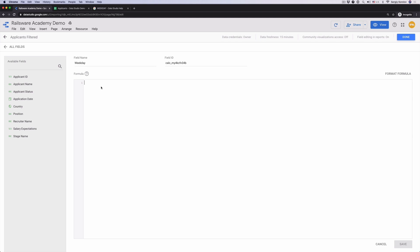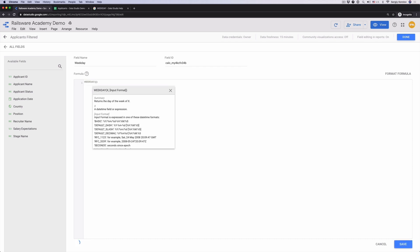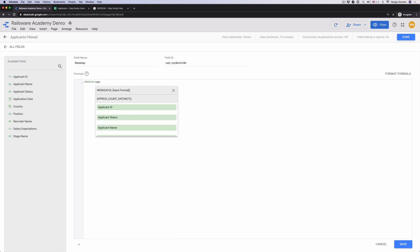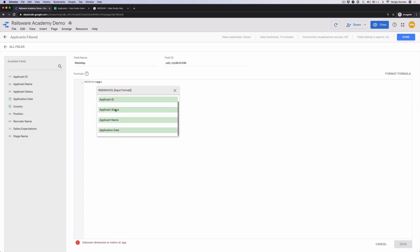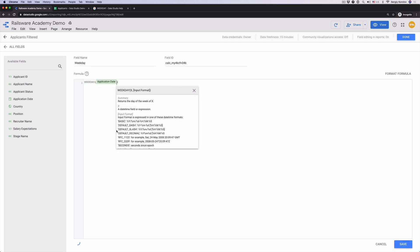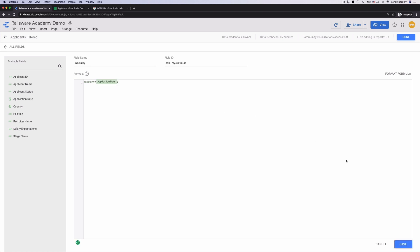In the formula area type weekday. This is a standard function in data studio, so once you start typing it, the drop down list will appear and you can choose the correct function. Select application date as a parameter. As you see, there is also an auto completion list of metrics and dimensions. All new calculated fields will also appear in the drop down list. Click save, done.